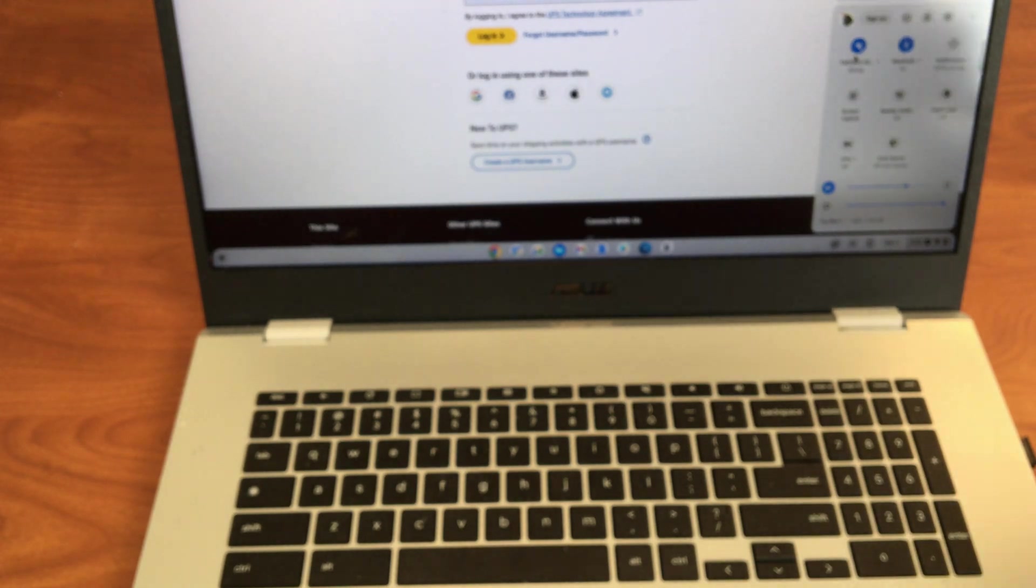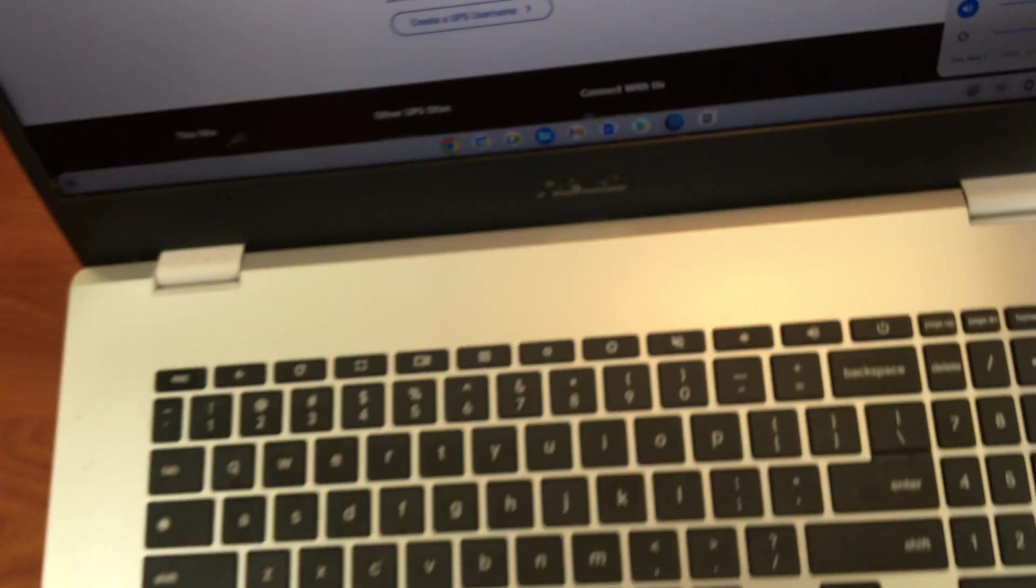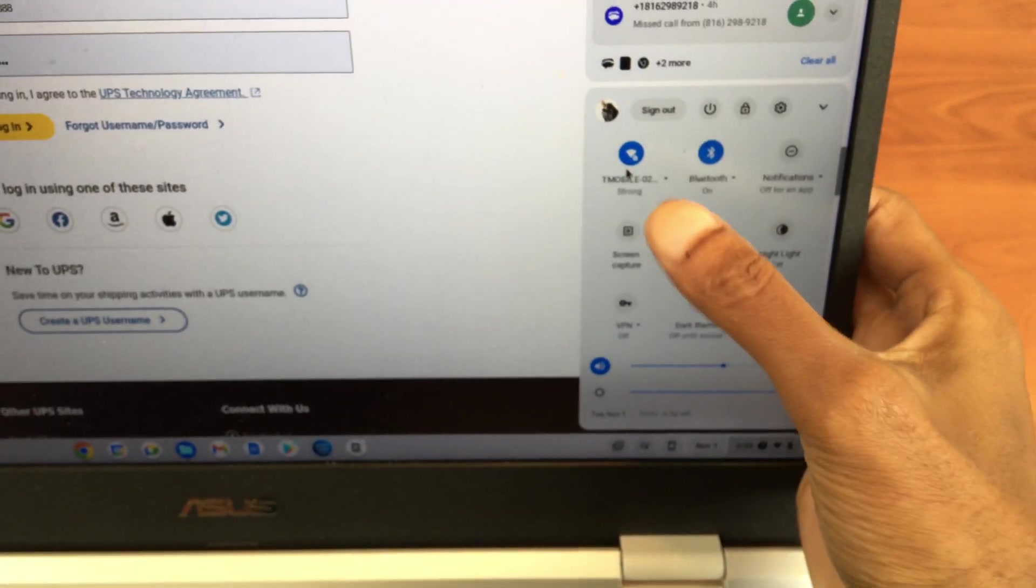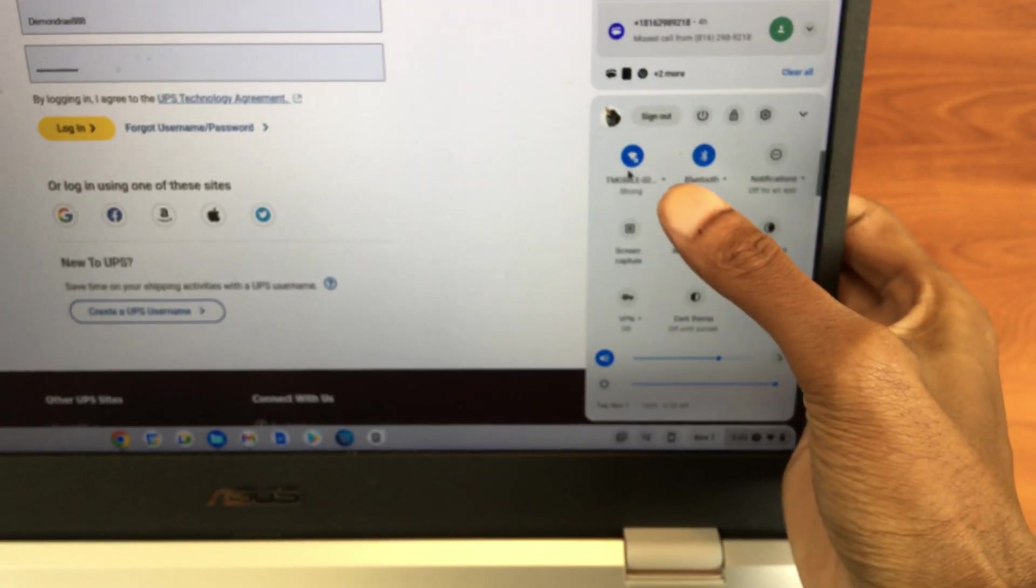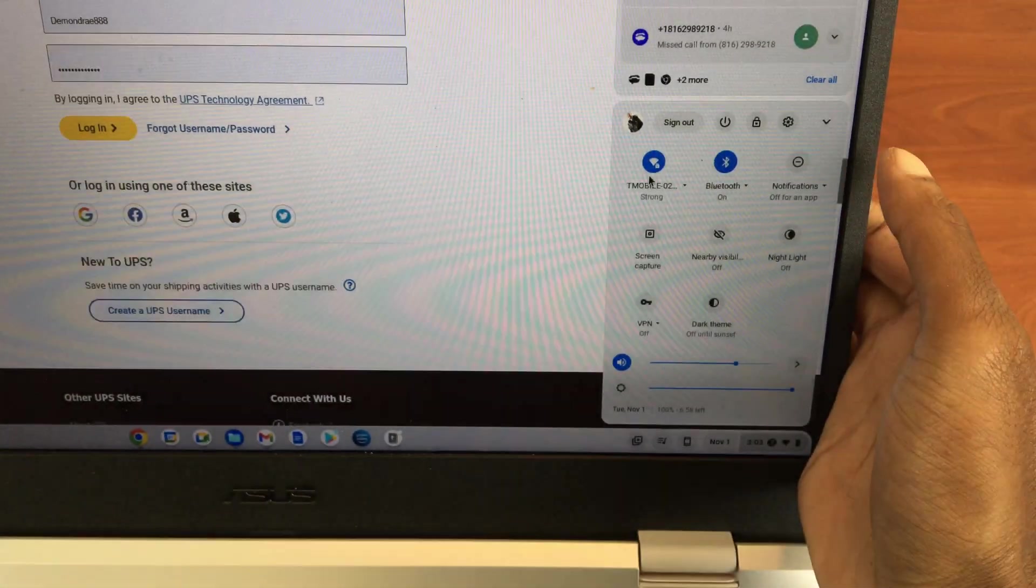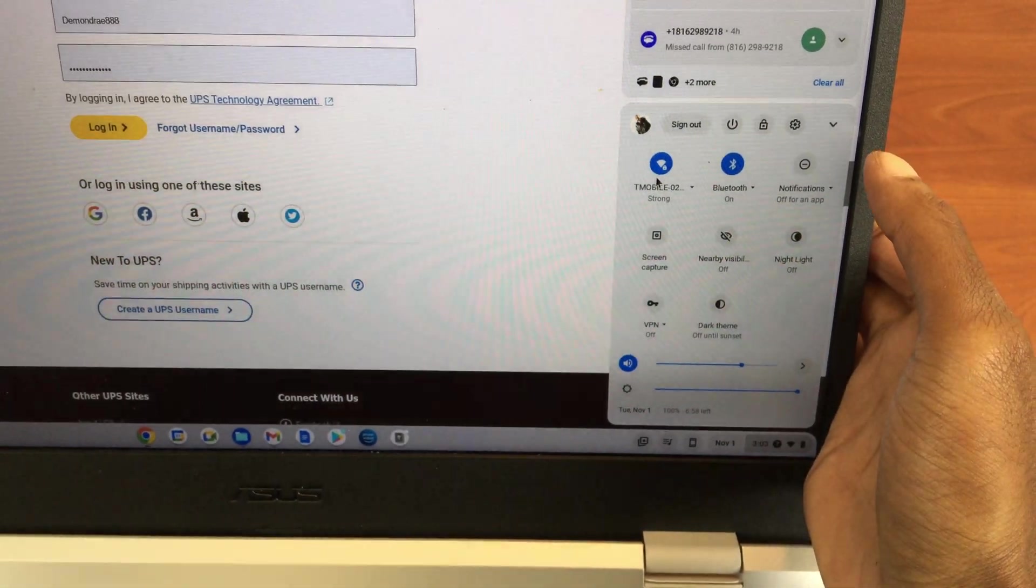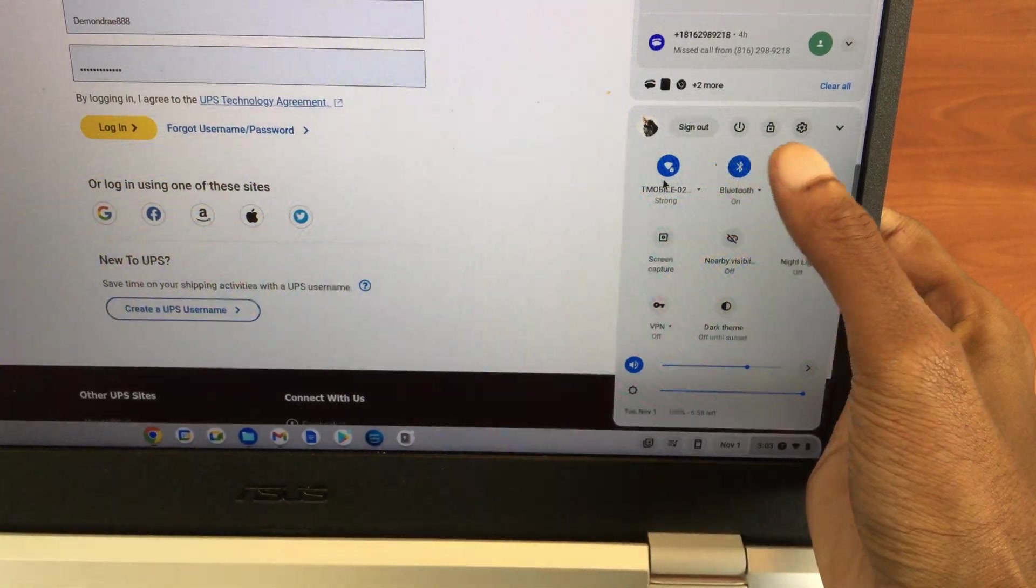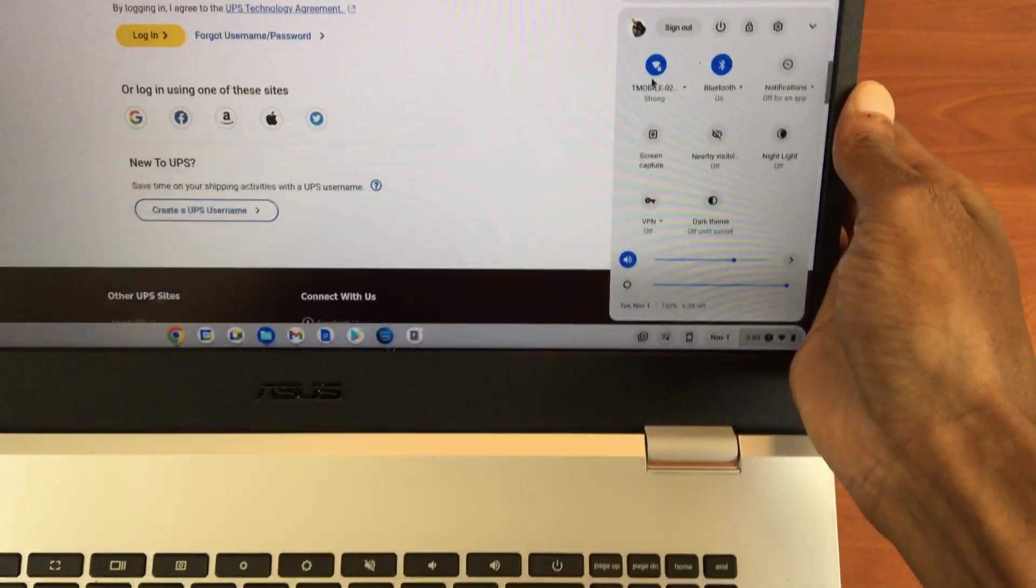And that's it guys, you are connected to the internet. As you can see, right here. There we go, we are now connected. So lastly, before we leave off.